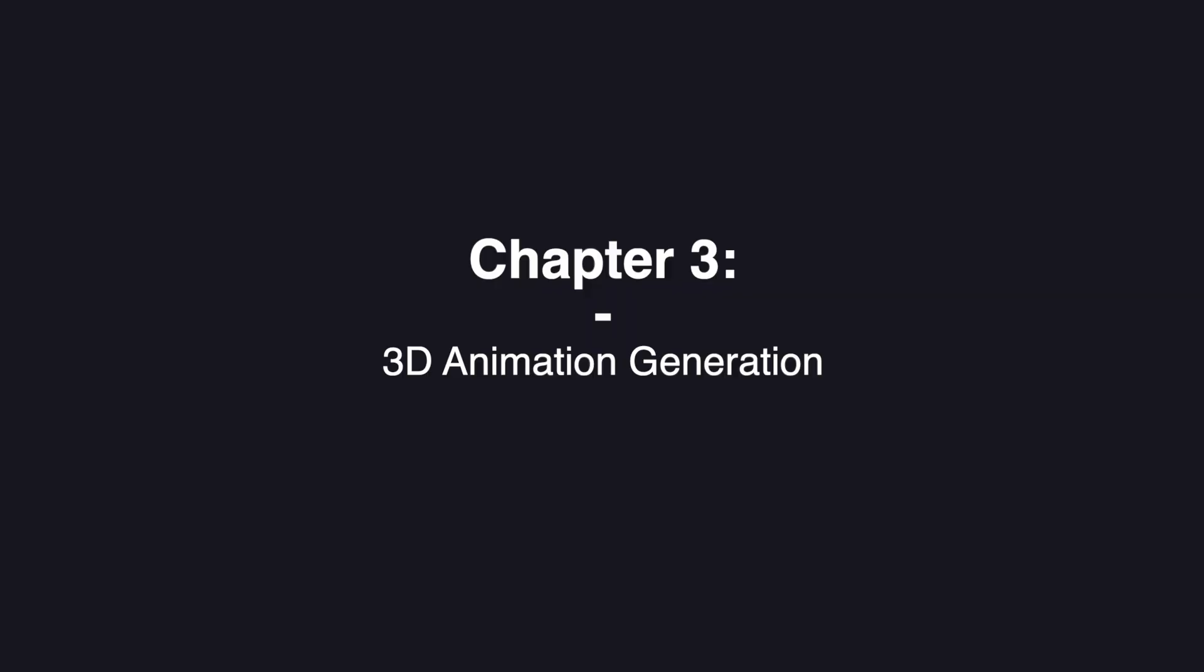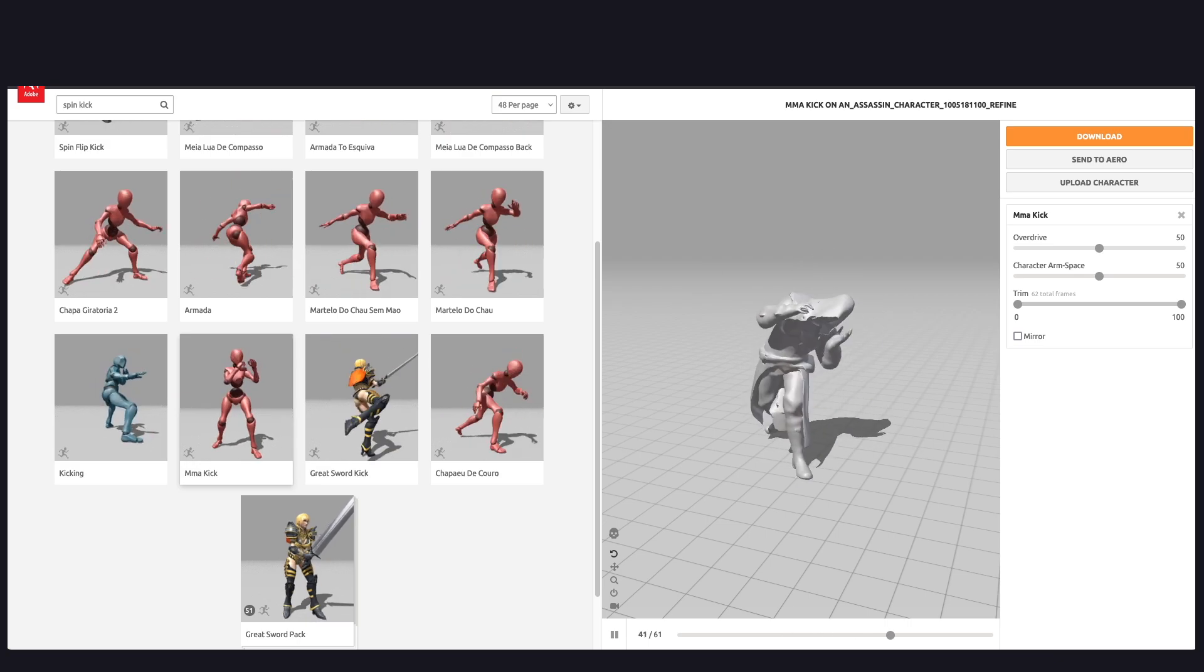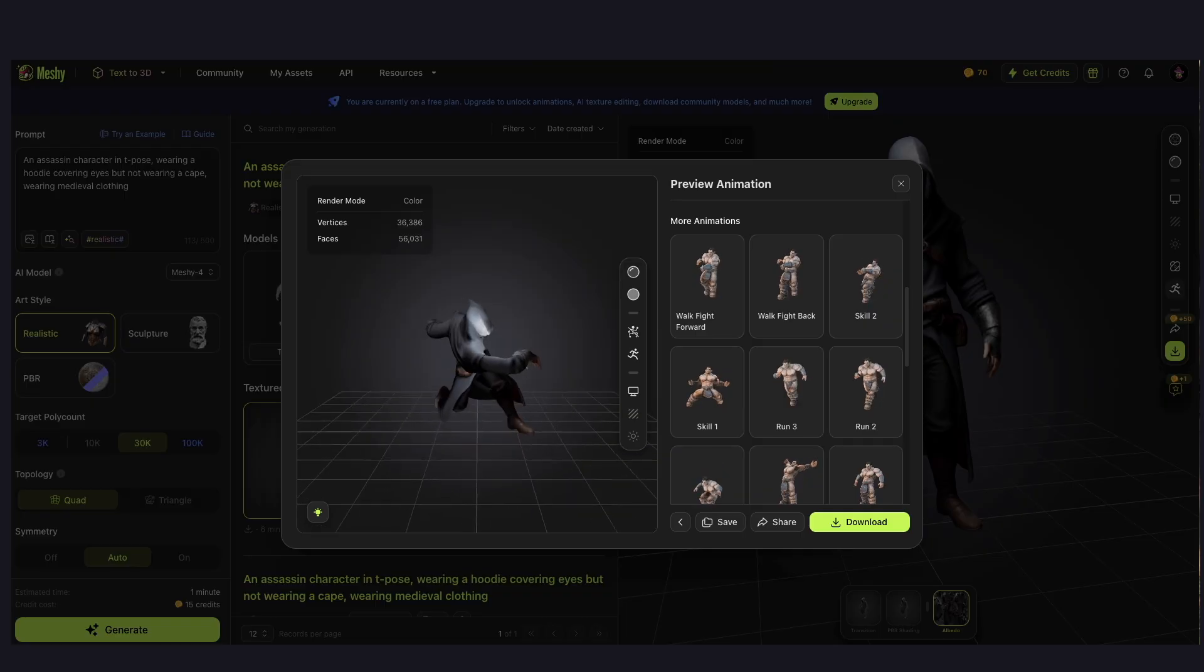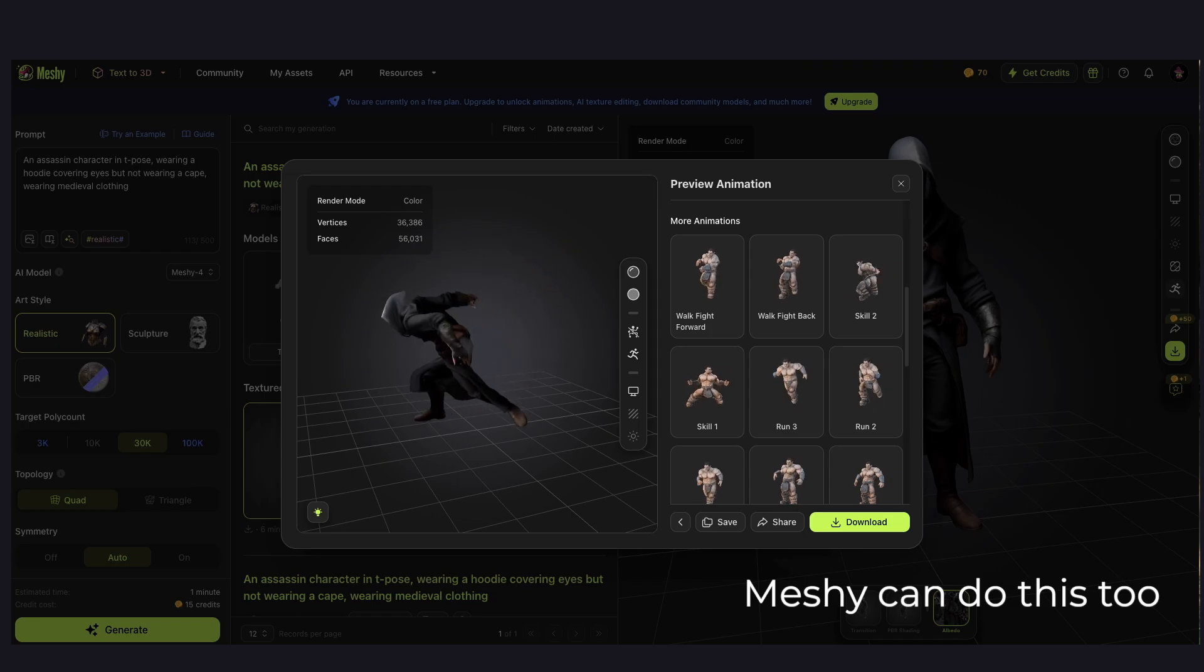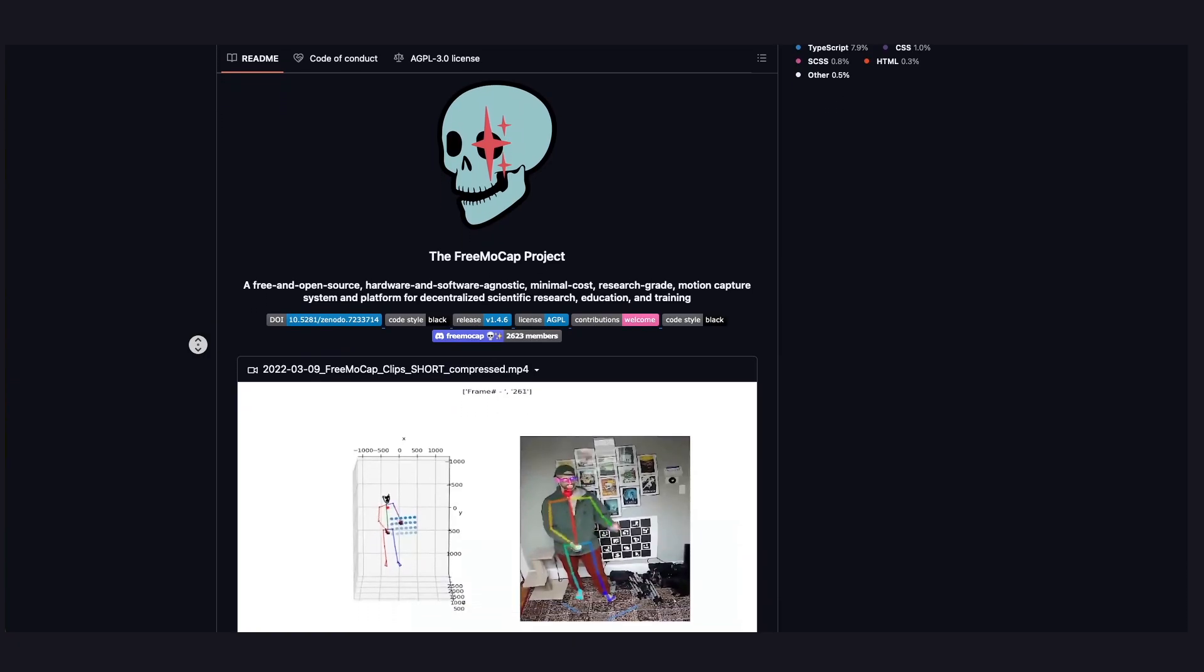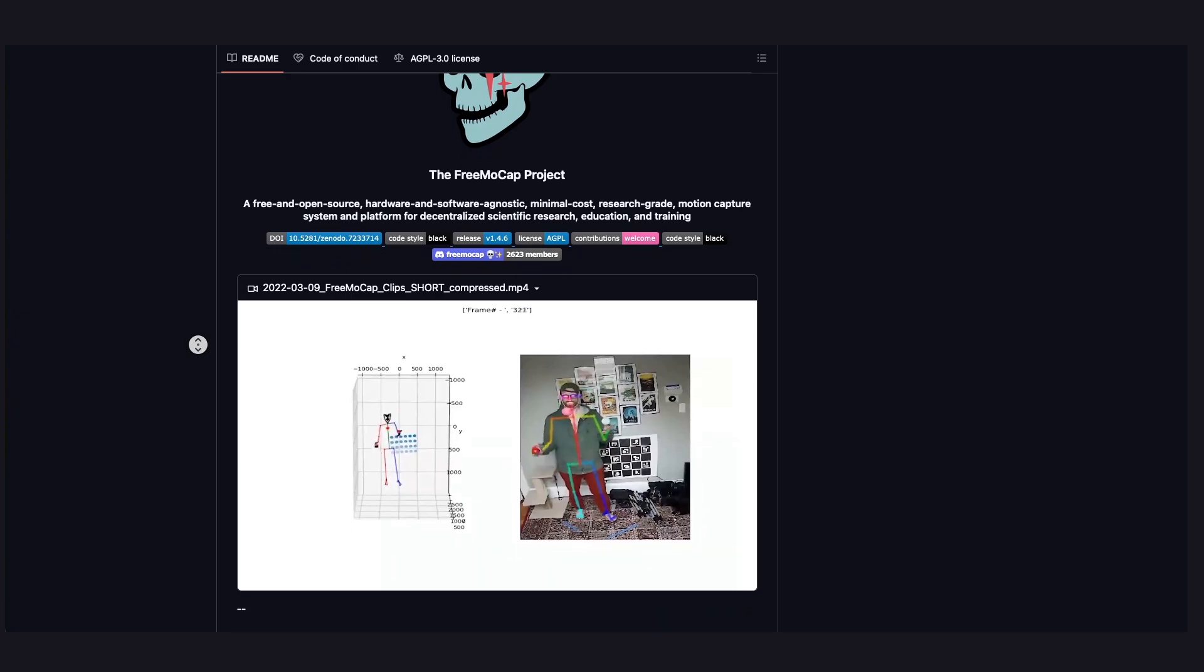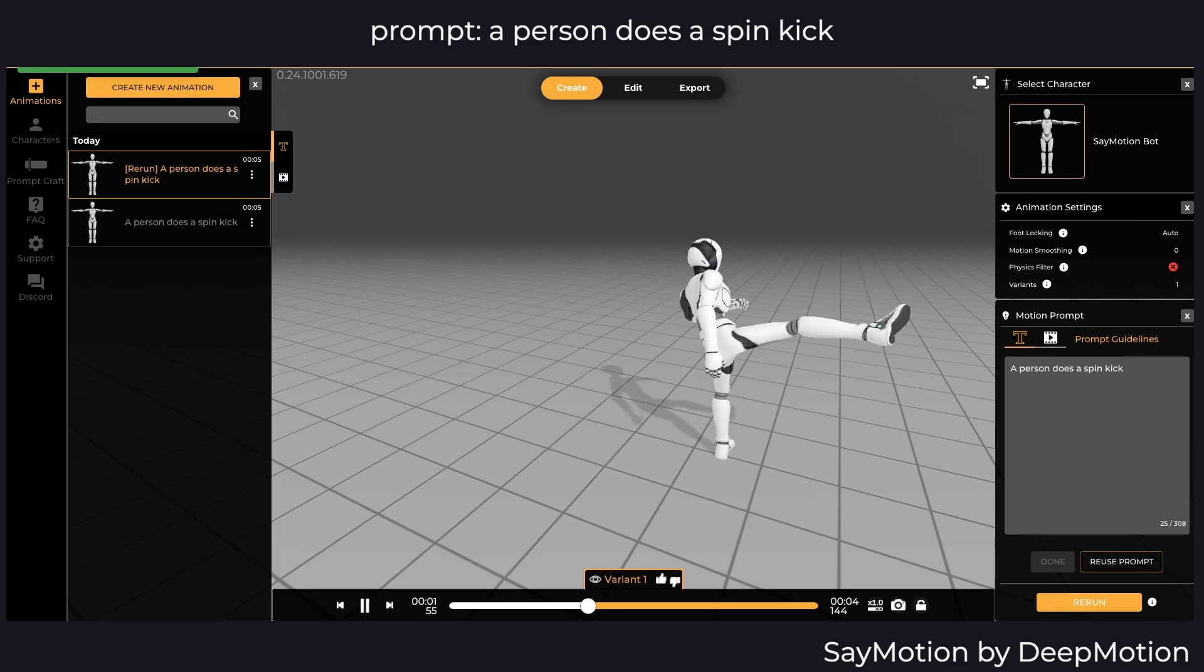Now, about animations. This is where things need a bit more development. The most viable option right now is to autorate your generated 3D character using Mixamo, and then apply Mixamo animations. Another option is AI motion capture, which can turn regular videos into 3D animations for your character. Text-to-animation technology, however, still needs more work, I'd say.